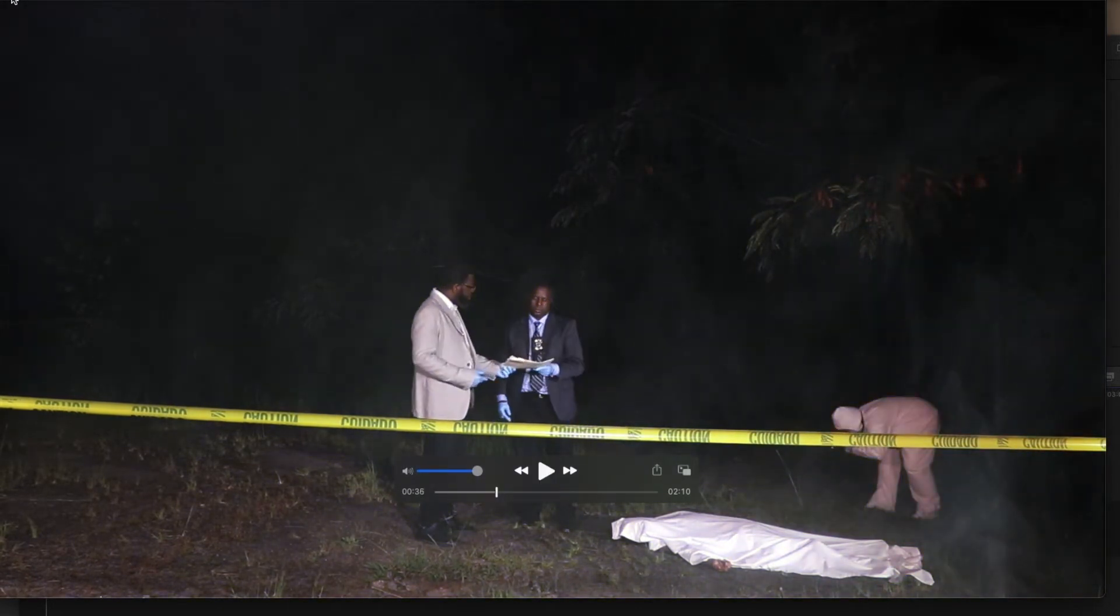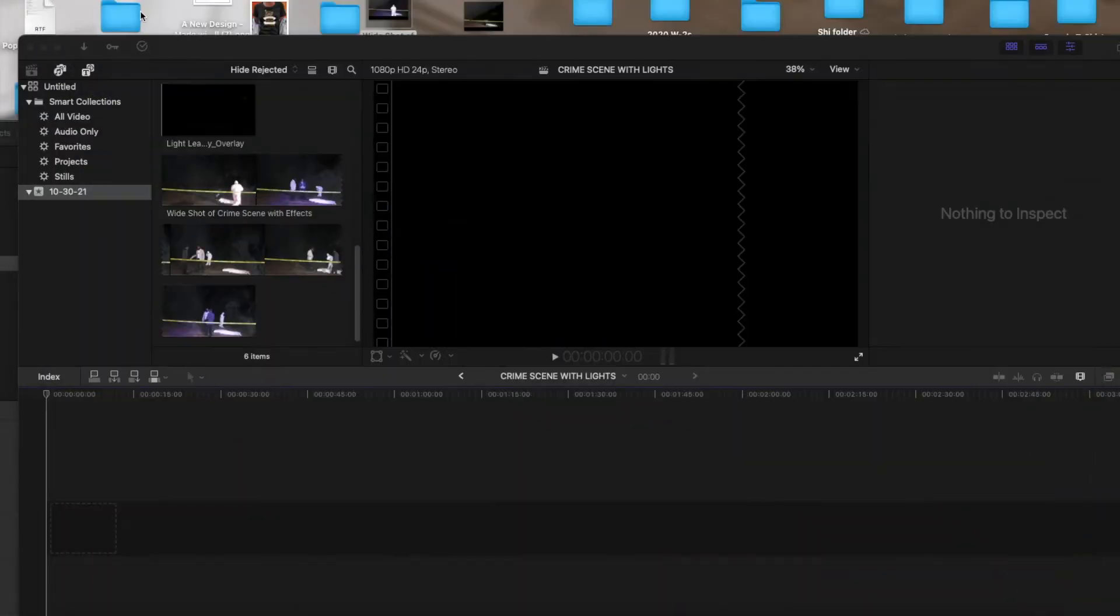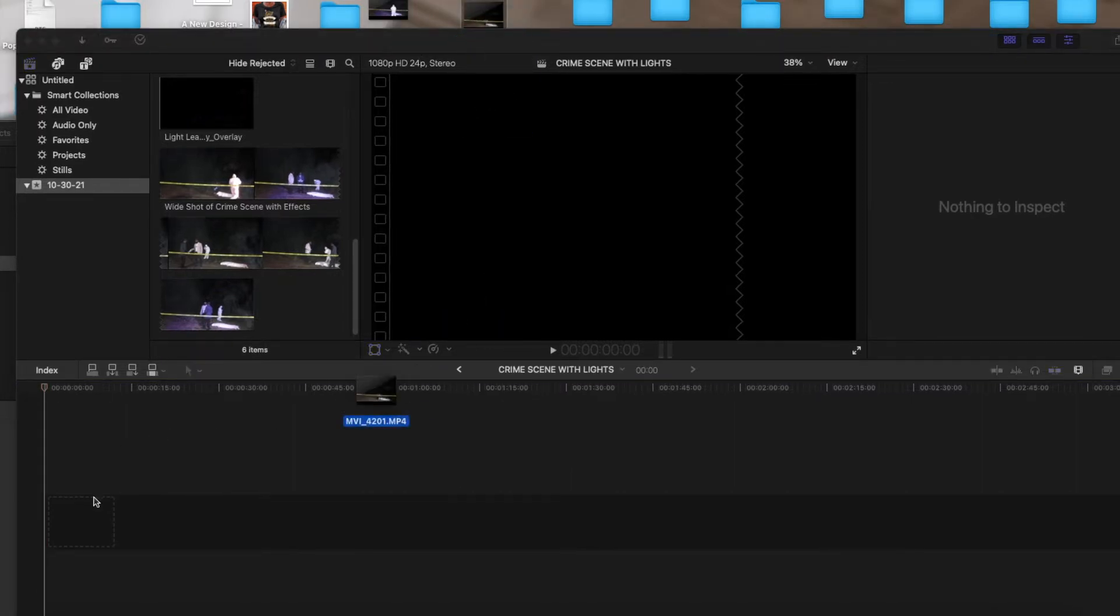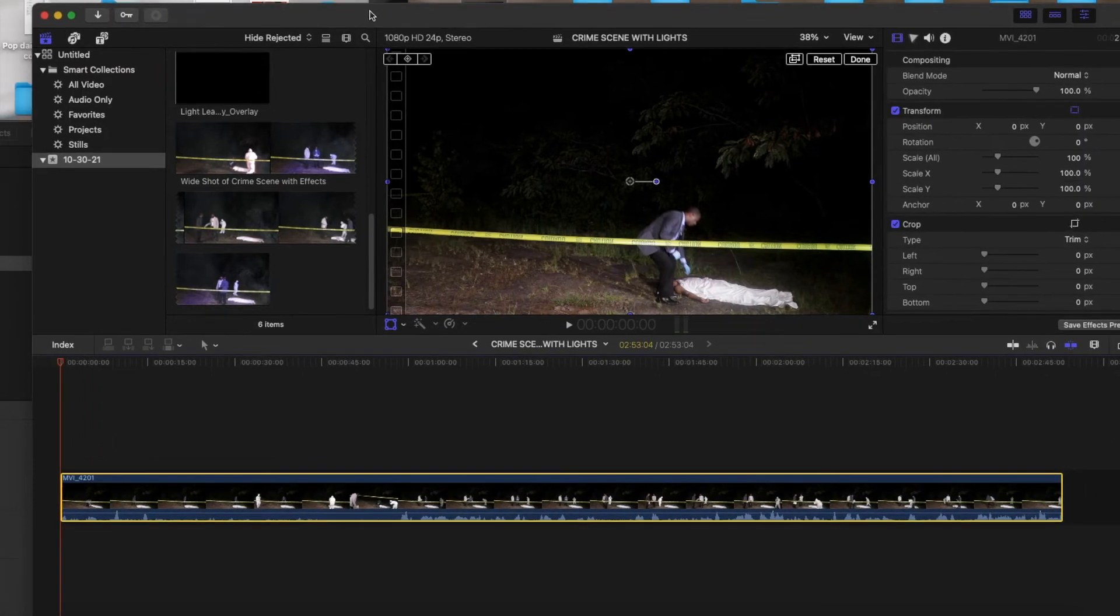That's how it looks after I add my fog and my police lights. What we want to go ahead and do is drag the raw footage here without the lights and effects to your timeline.